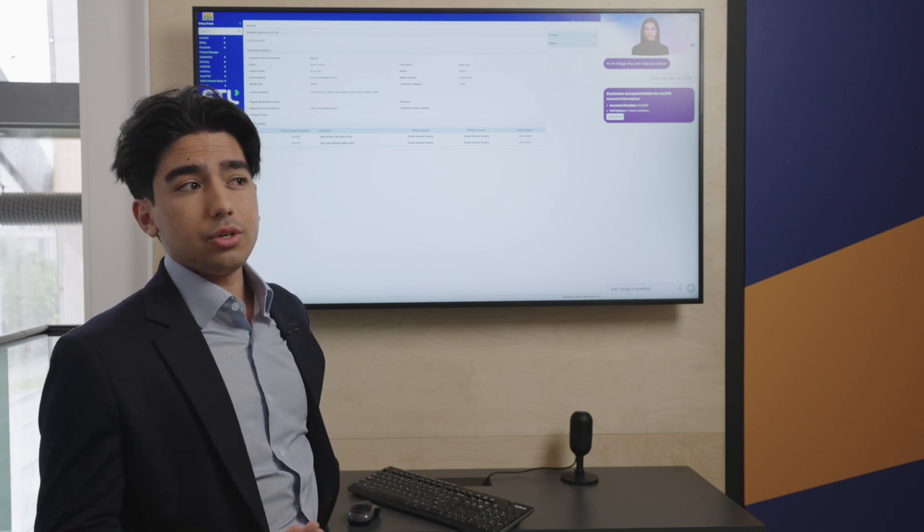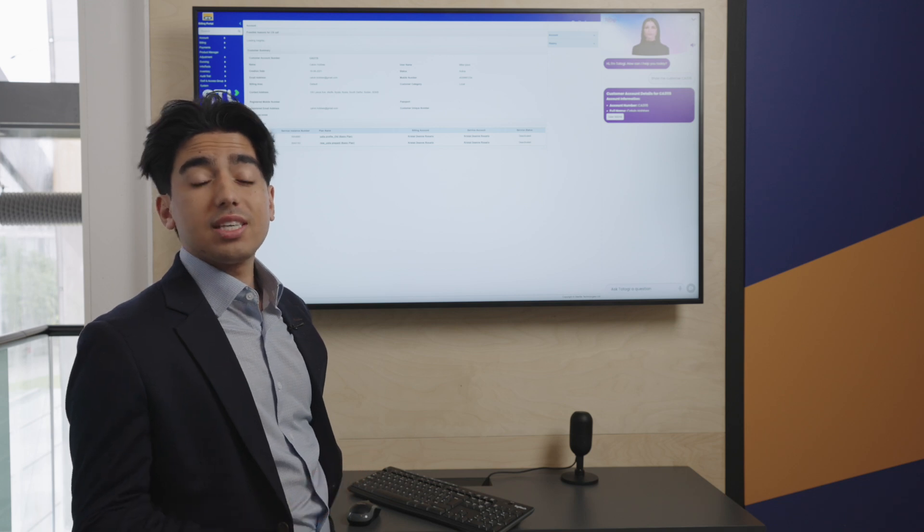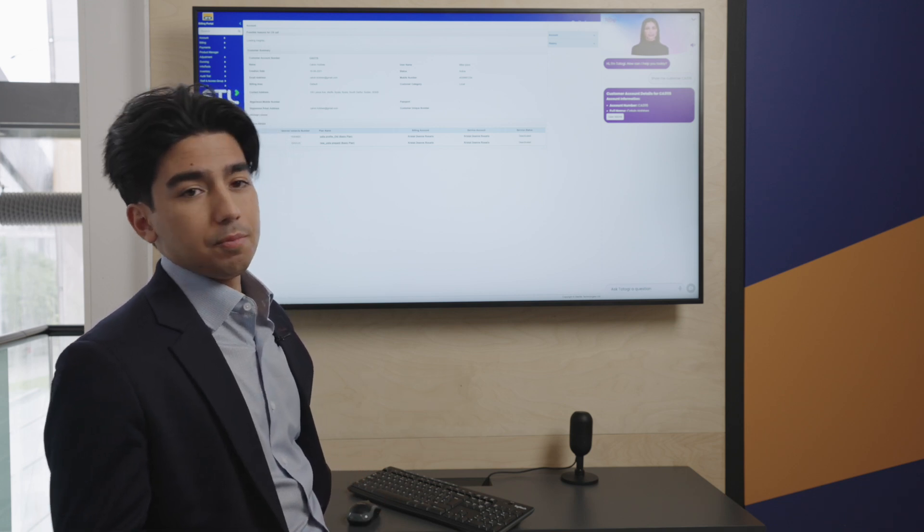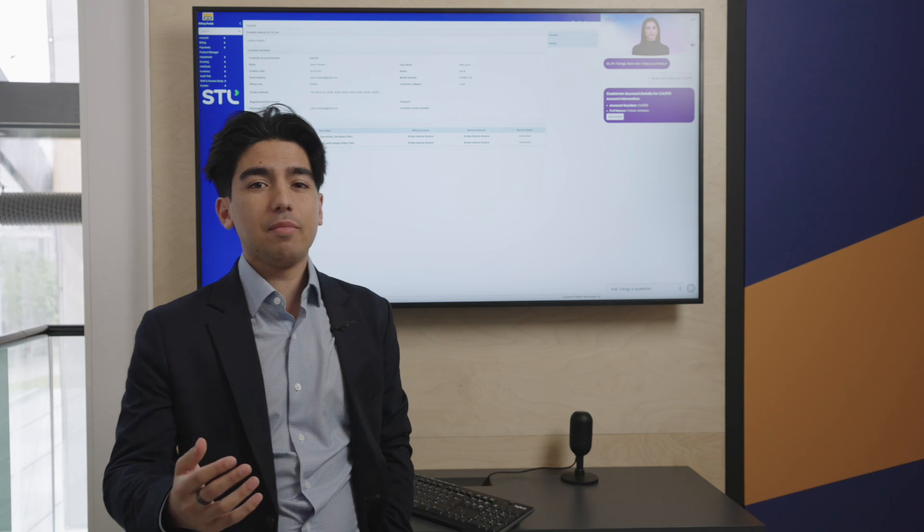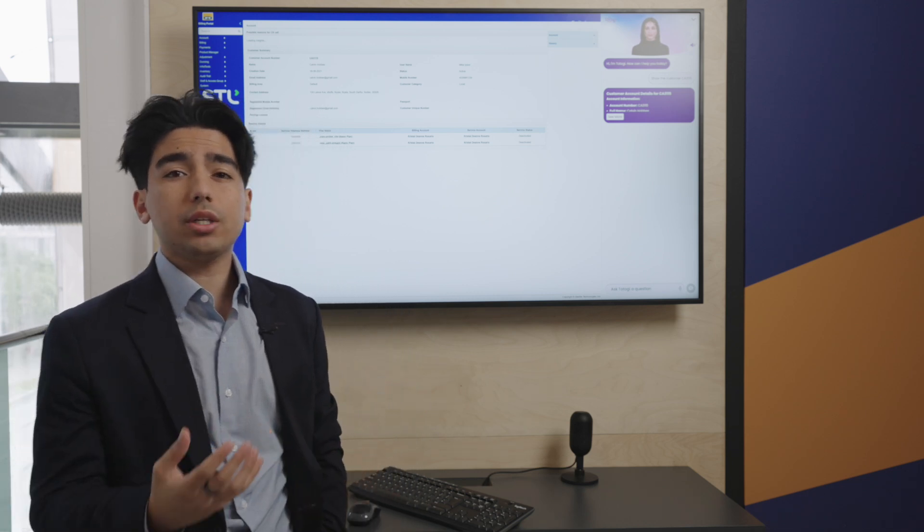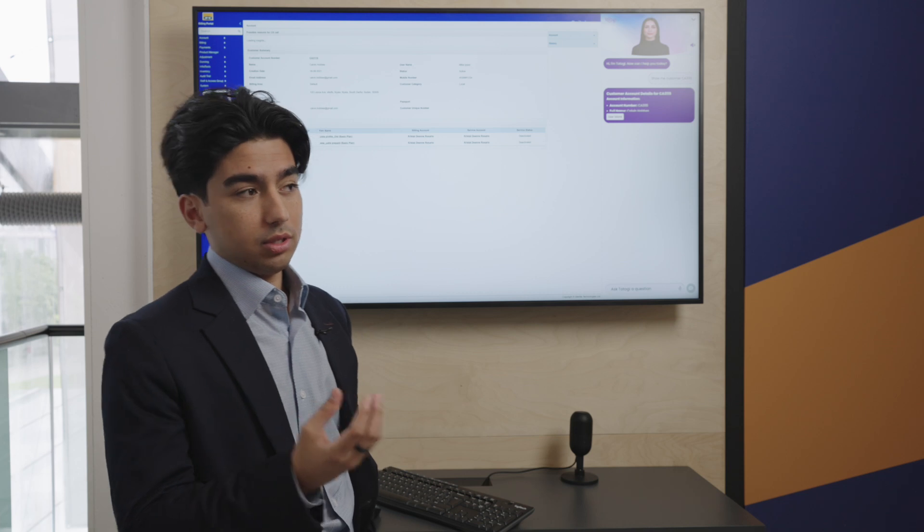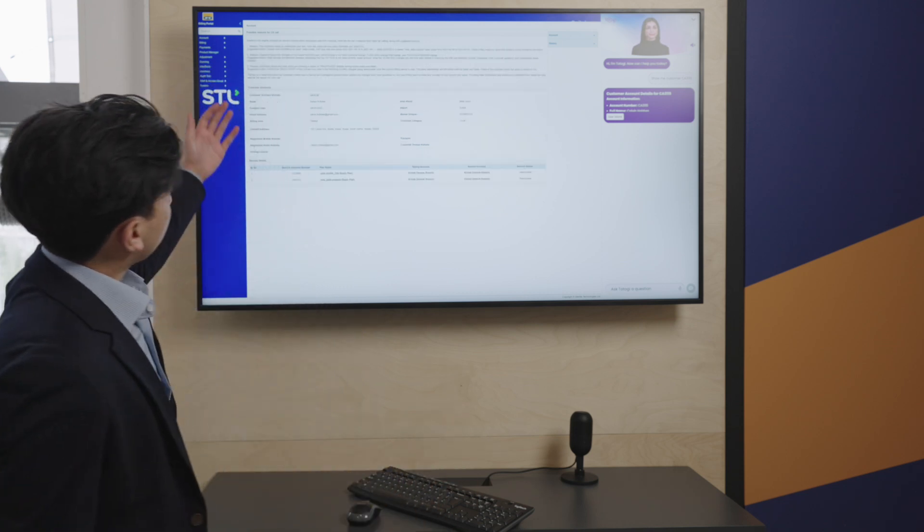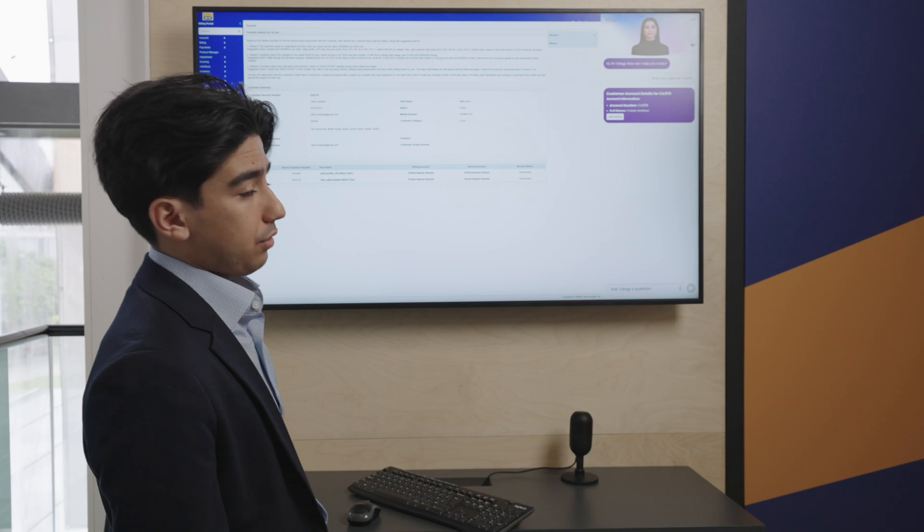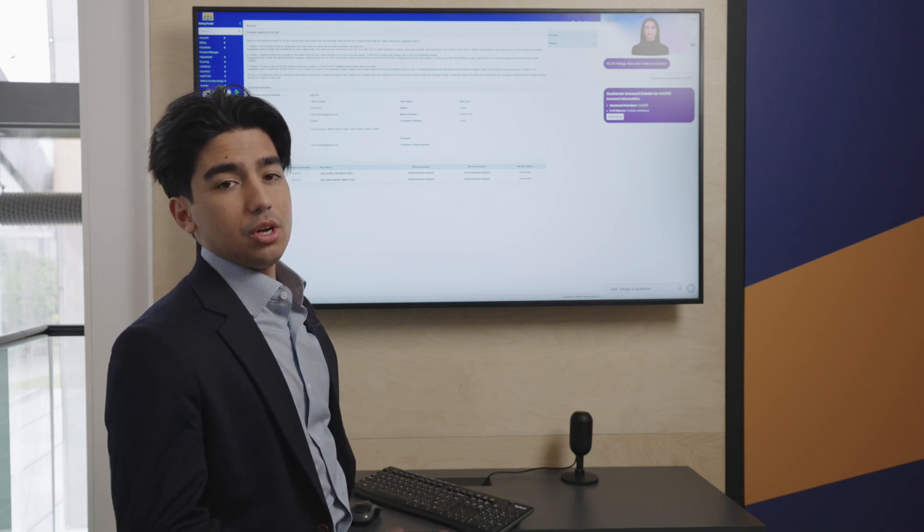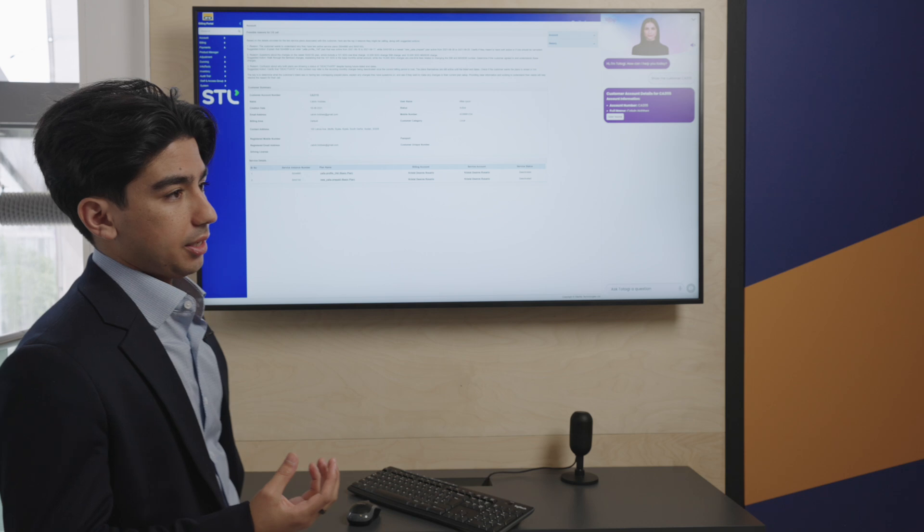When someone calls into your customer service center, there are several reasons why they might be doing so. We look across your billing, across your CRM, across the product catalog to really get at the crux of why someone's calling you today. We bring these reasons and suggested remedies for each of those potential issues right to the surface, and you're able to access them immediately.